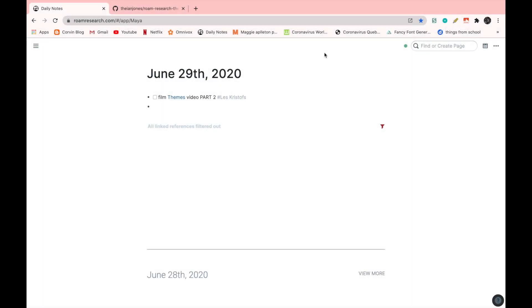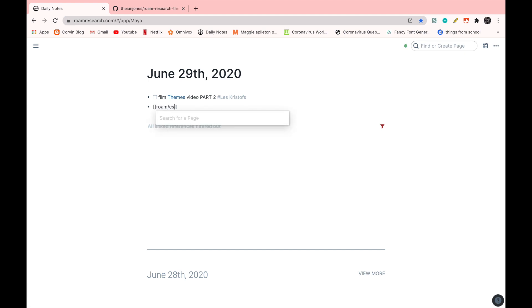First thing you have to do is create a page called Roam slash CSS. This will allow you to add the code to your Roam and then switch in between those codes and themes without using the styles extension. So first of all, let's create that page, two square brackets, Roam slash CSS. It's very important that it's called that. If not, this whole thing won't work.